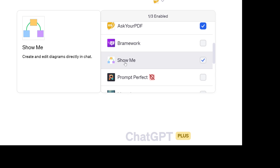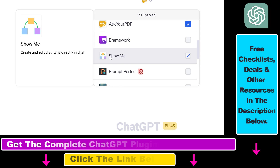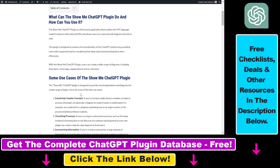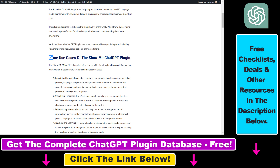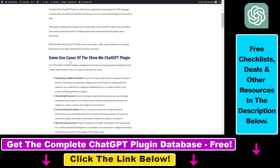First, let's talk about some use cases of the ShowMe ChatGPT plugin. I have a full tutorial on my website roihacks.com that you can also check out using the link in the description below, where I talk about some use cases of the ChatGPT plugin.